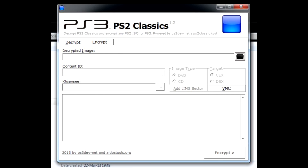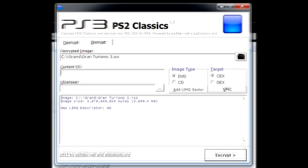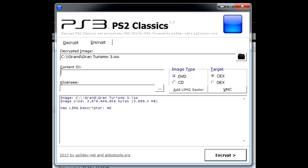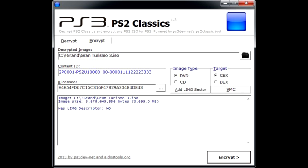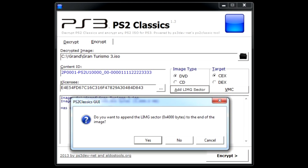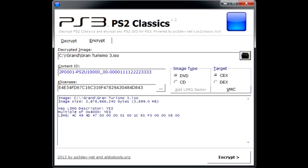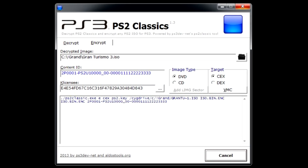The useful utility is PS2 Classics. Run it, go to the Encrypt tab, and select the path to your game ISO image. In the next two fields, enter these very numbers and them only — these are the license keys we registered on the console with React PSN a few minutes earlier. Click Link Selector and answer yes. Then click Encrypt and answer yes once again. Wait until the process completes.